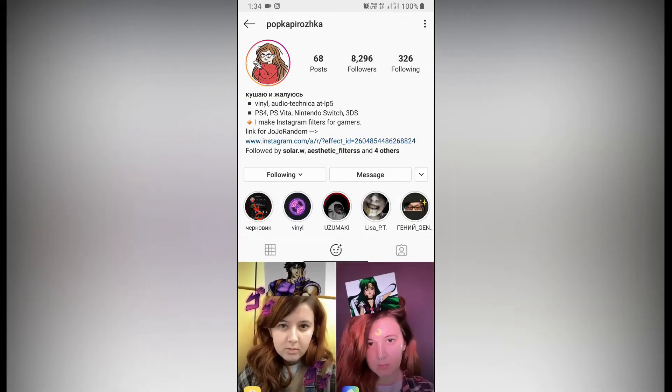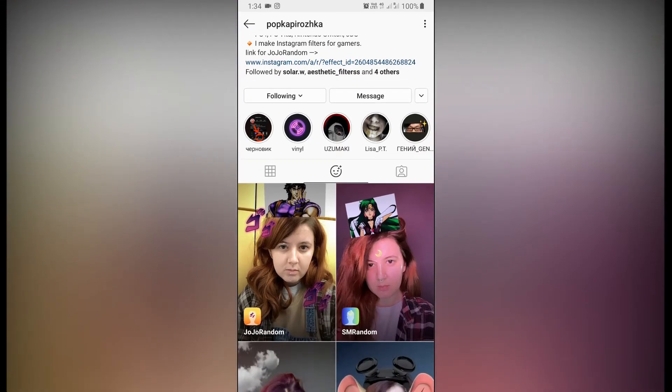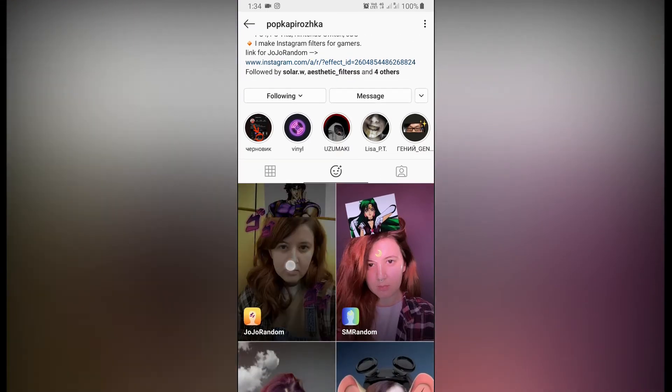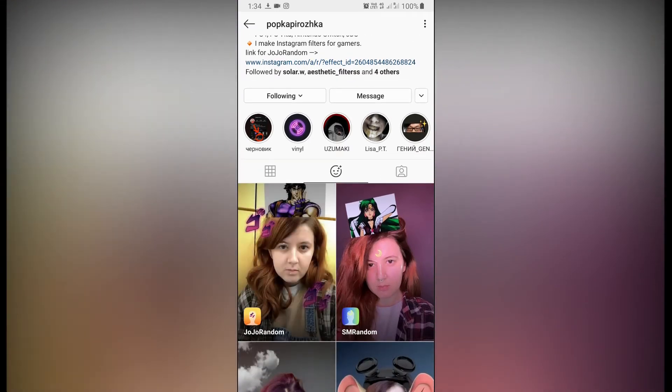This is the creator — you can follow her to unlock all her filters in your camera tray. Check in the filter gallery and you will find this filter called 'JoJo Random' — this is the filter.